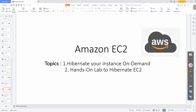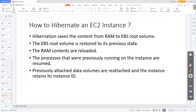The key technical point: hibernate saves the content from the RAM to the EBS volume. Your RAM's running state — the whole process — is hibernated into your EBS root volume. When you click start, the EBS root volume is restored to its previous state, the RAM contents are reloaded, the processes that were previously running on the instance are resumed, previously attached data volumes are reattached, and the instance retains its instance ID.